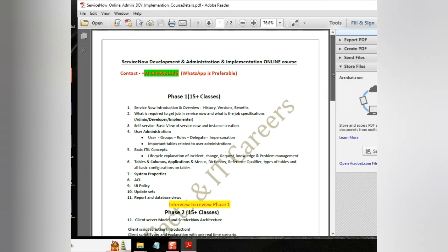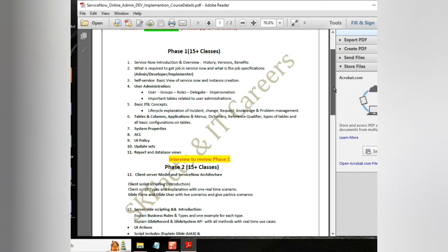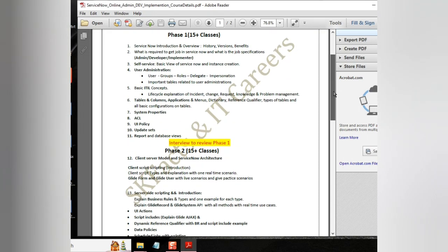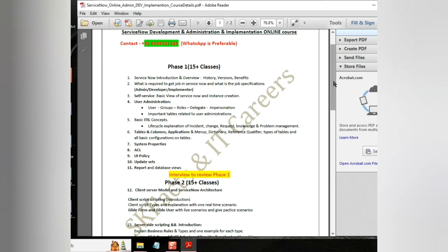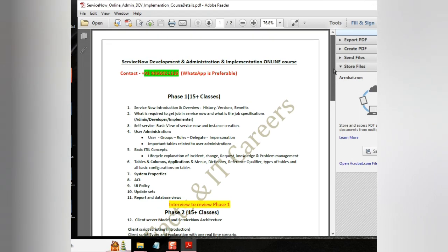And the full course involves 50 to 55 classes. And as part of the training, we are going to cover the entire administration, development and implementation course. It is very essential for people who want to jump into ServiceNow side.